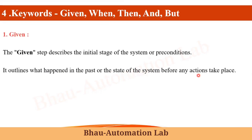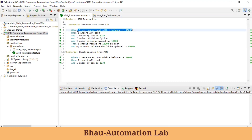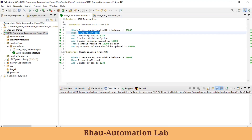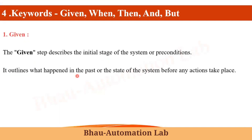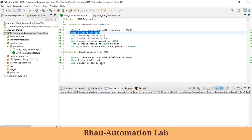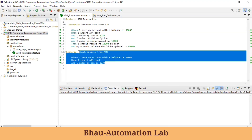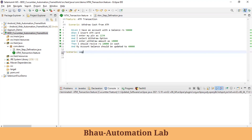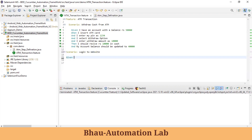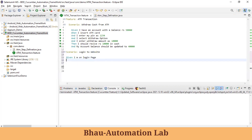It outlines what happened in the past or the state of the system before any action takes place. Before we take any action — like inserting a card, which is an action — Given describes that state. For another scenario, like 'Login to Website', the Given statement would be 'I am on the login page', which is the precondition required before logging in.